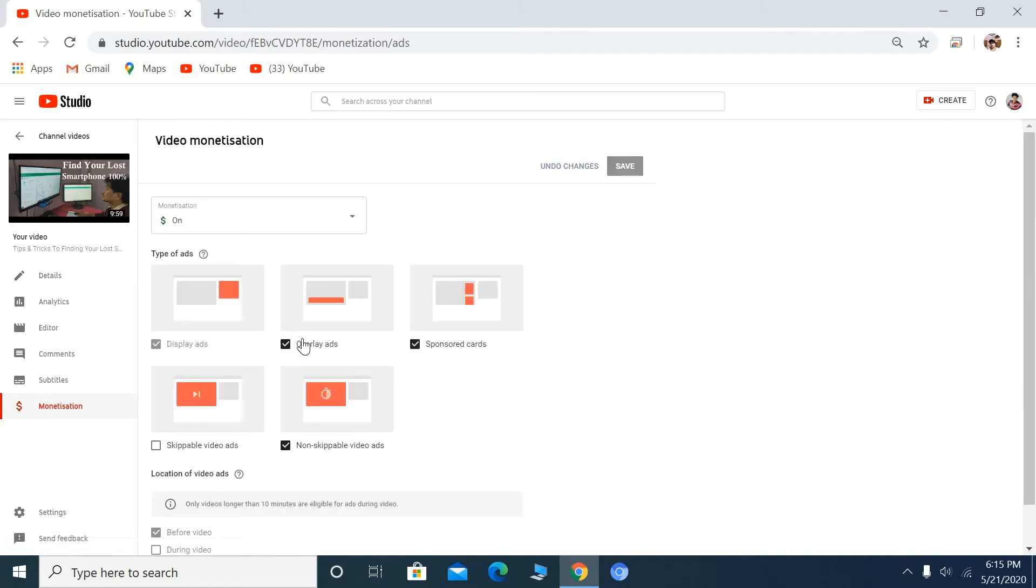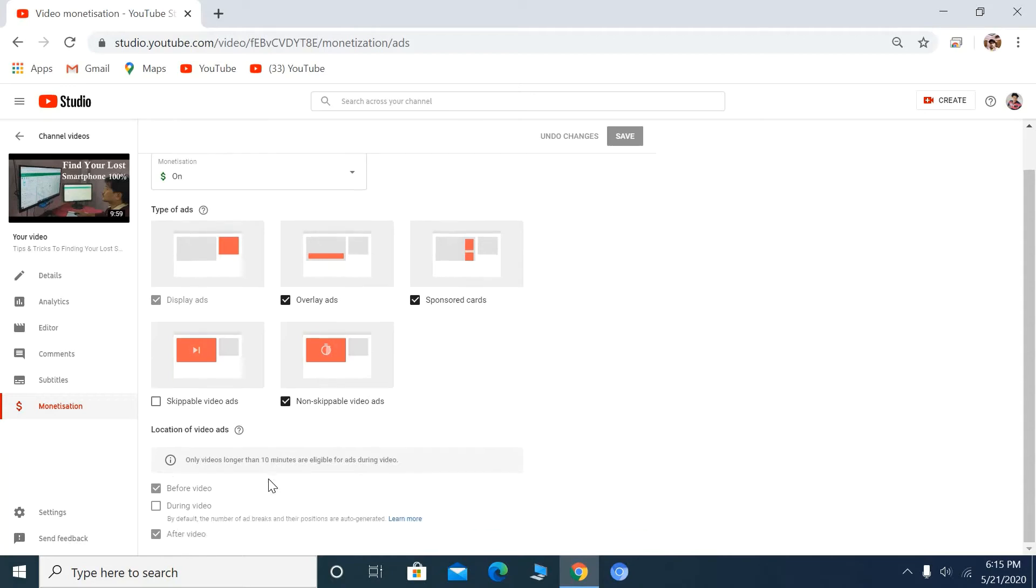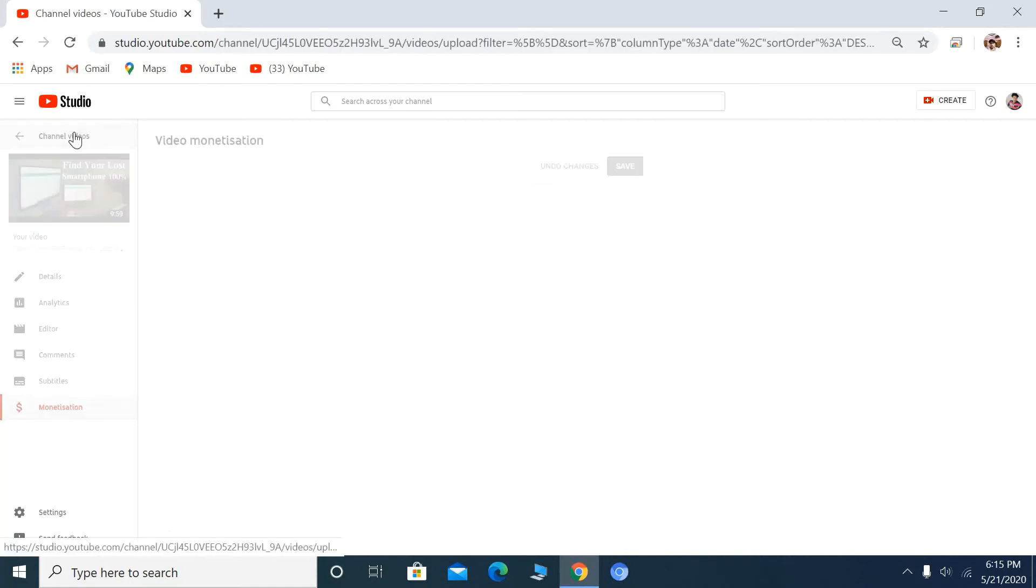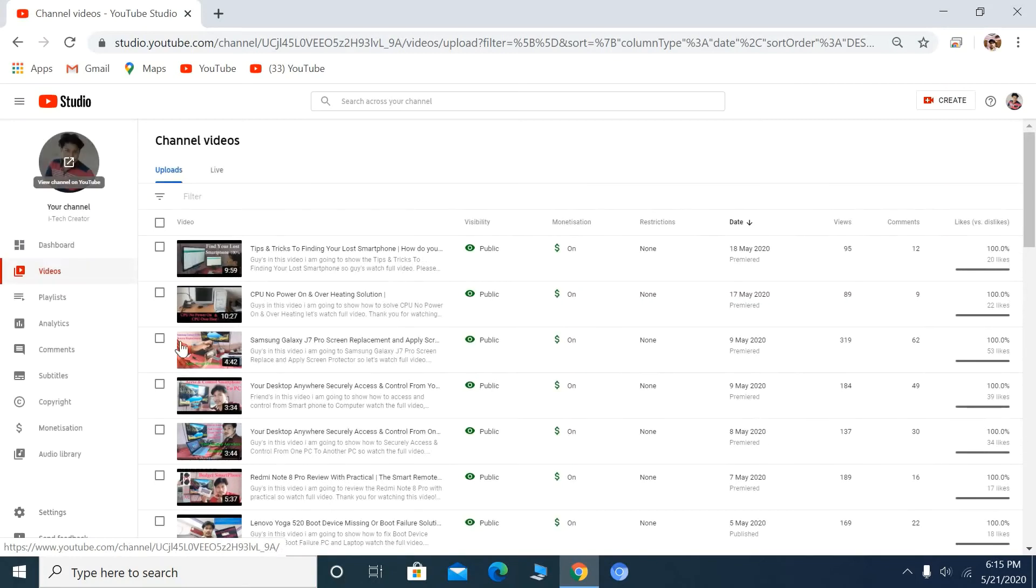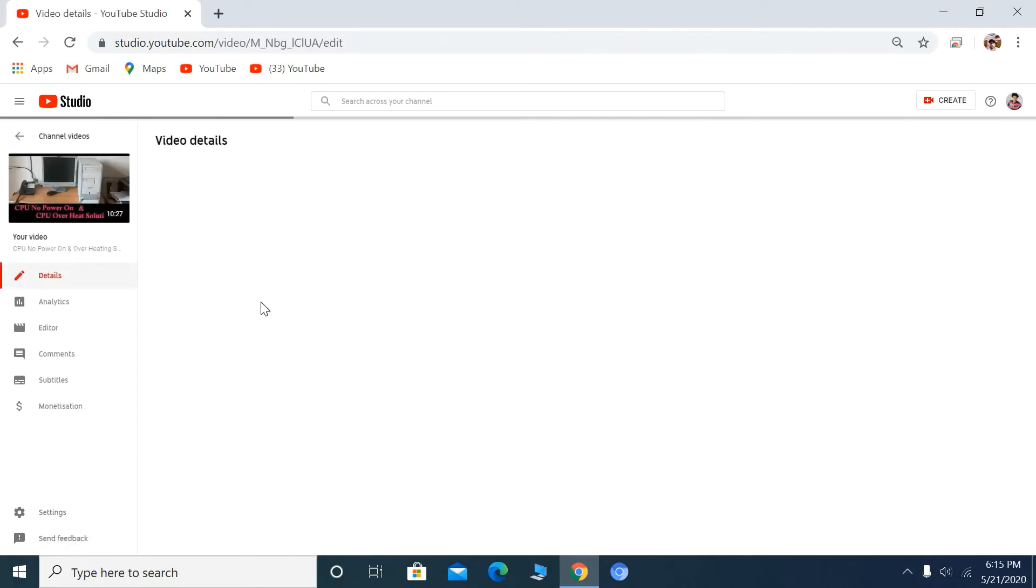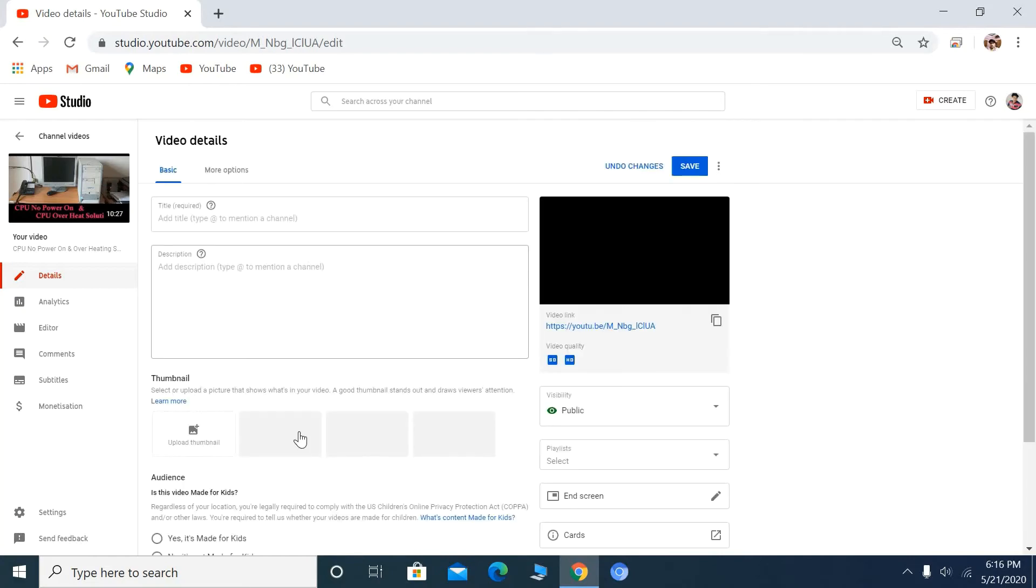You can see options like display ads, overlay ads, sponsored cards, non-skippable video ads, and skippable video ads. Also, only videos longer than 10 minutes are eligible for ads during videos. You can have ads before, during, and after videos. You can set this as you like.